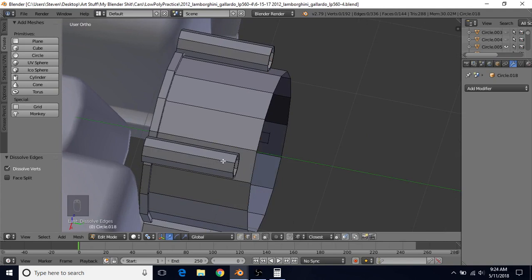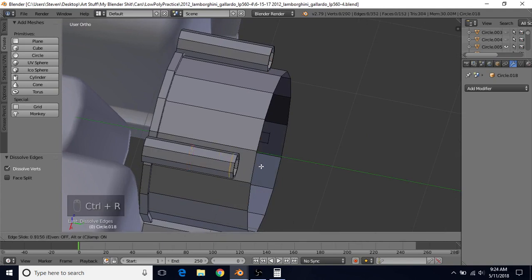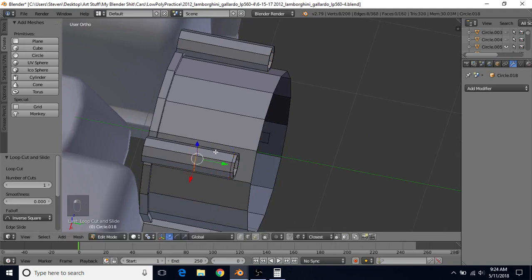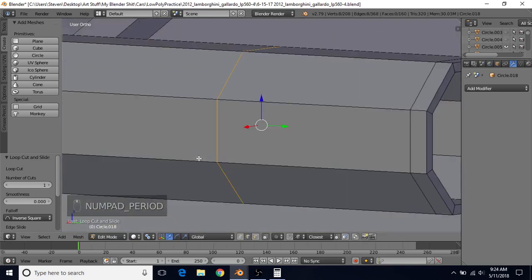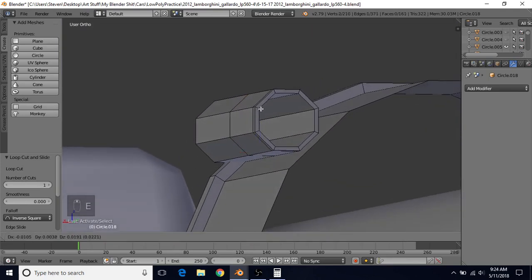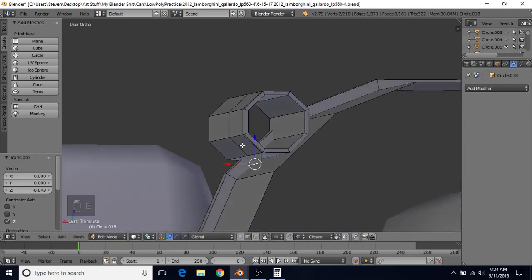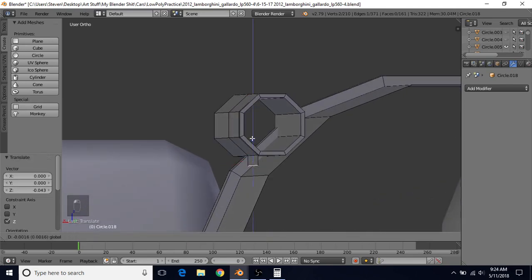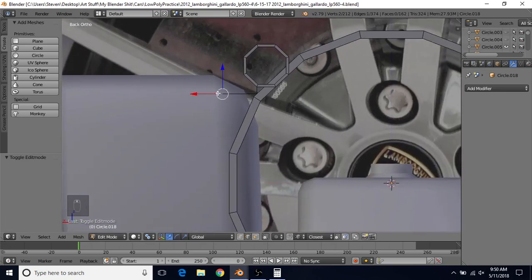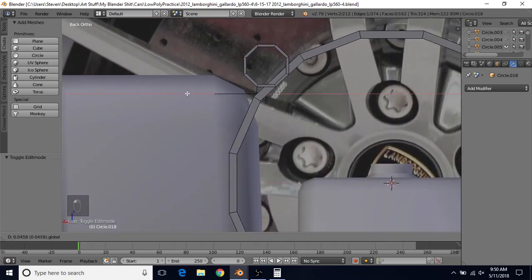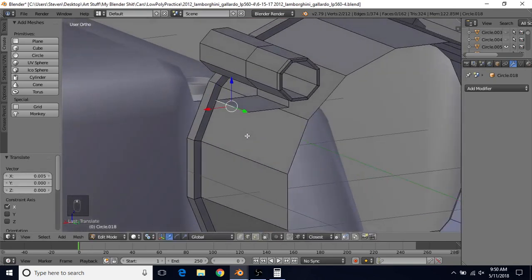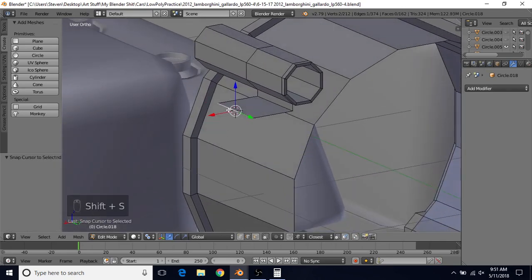We're going to add a couple of loop cuts around this one. Do Control+R, left-click, and bring this one in pretty close. Then Control+R, left-click, and bring this one in about that far. Do Period to focus in on this. Make sure you're in edge select and grab this edge. Do E to extrude, right-click to cancel, bring this down a little — not all the way to this point, just a bit. Then E to extrude, right-click to cancel, and bring this out. Do Control+1 — we want this piece sticking out a bit further, so bring it out a little bit more.